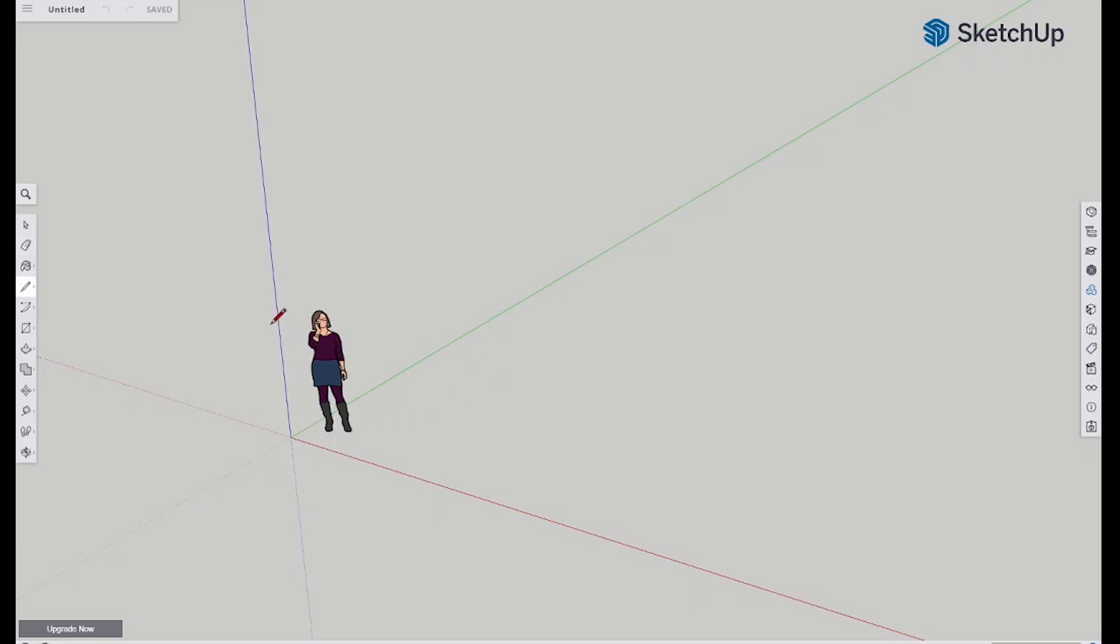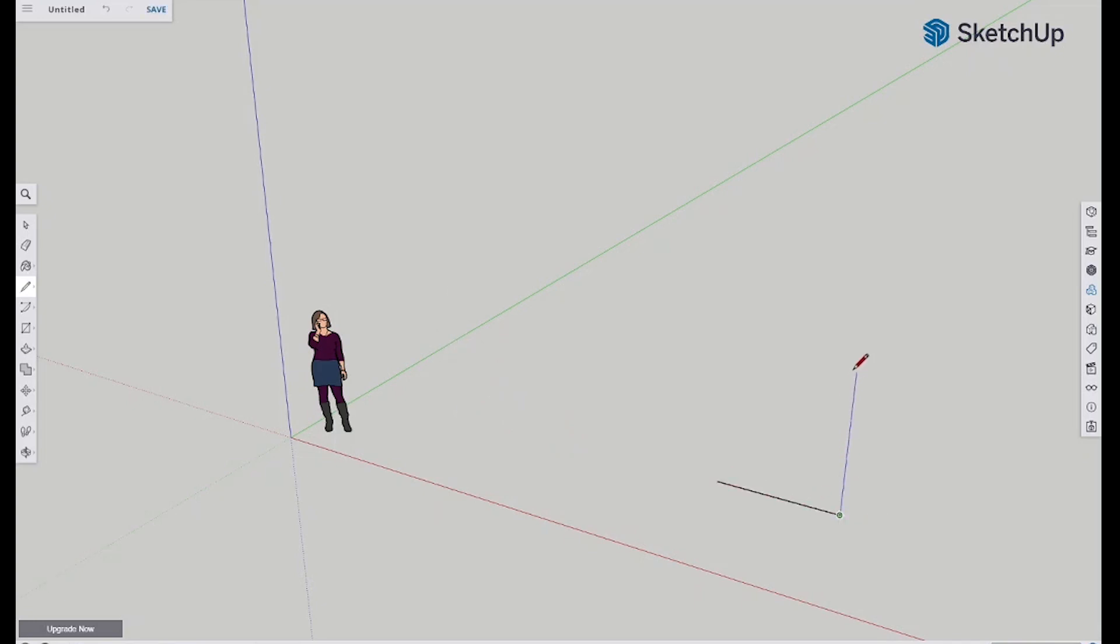So we'll start with the line. Now we can see we've got some colors here. If you start drawing, see it's green, if you start going this way it'll snap onto the red, and same thing you start going up it'll snap onto the blue axis. Okay, so I'm just gonna draw myself a little thing here. There we go, so I've got a little wall now.